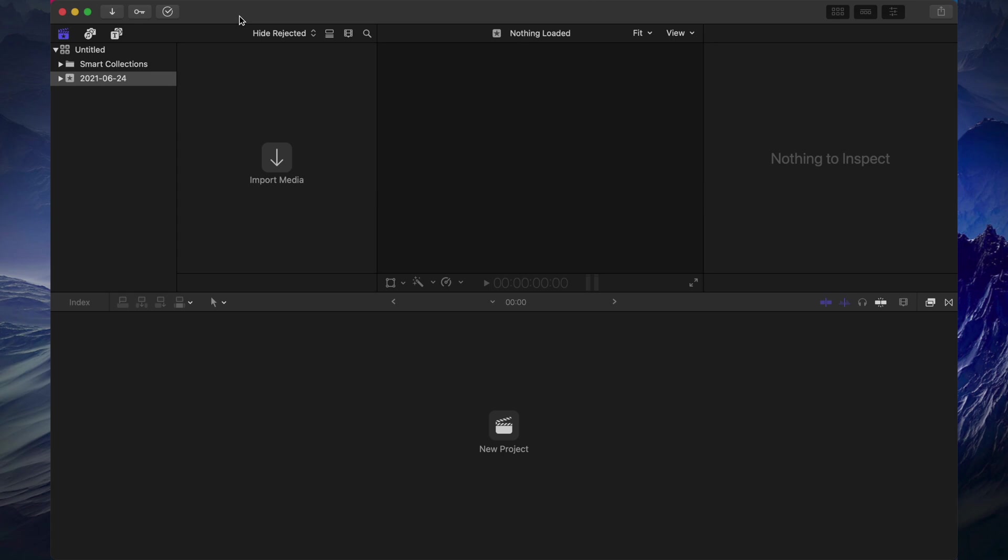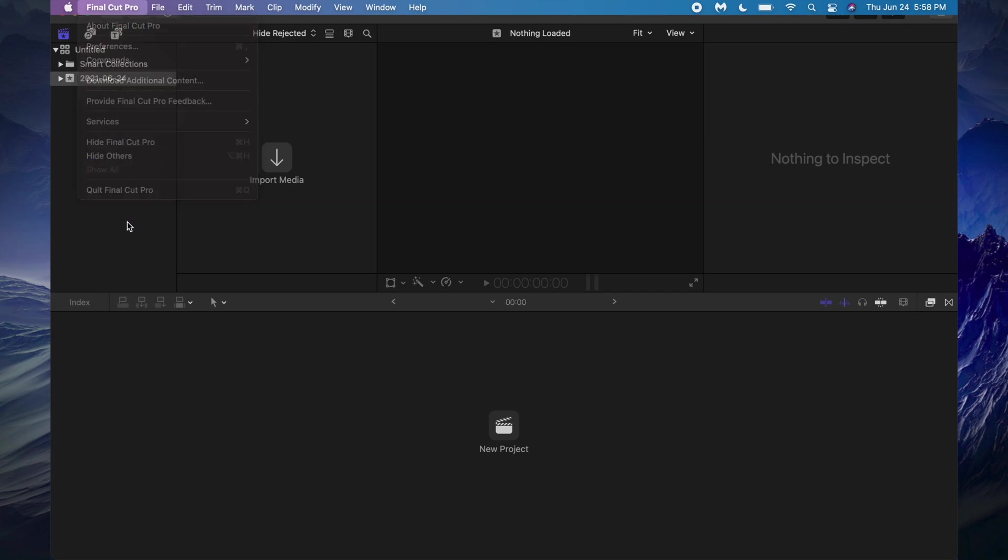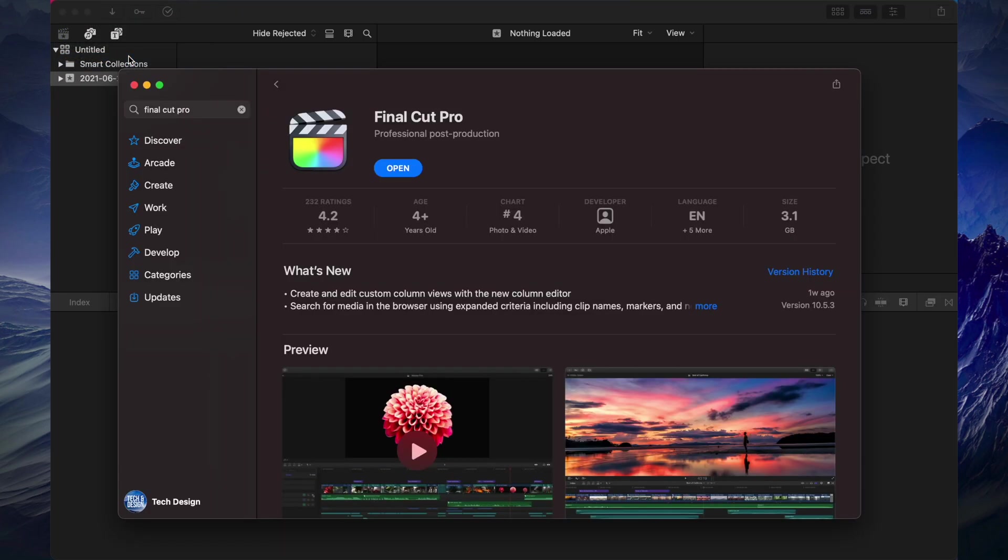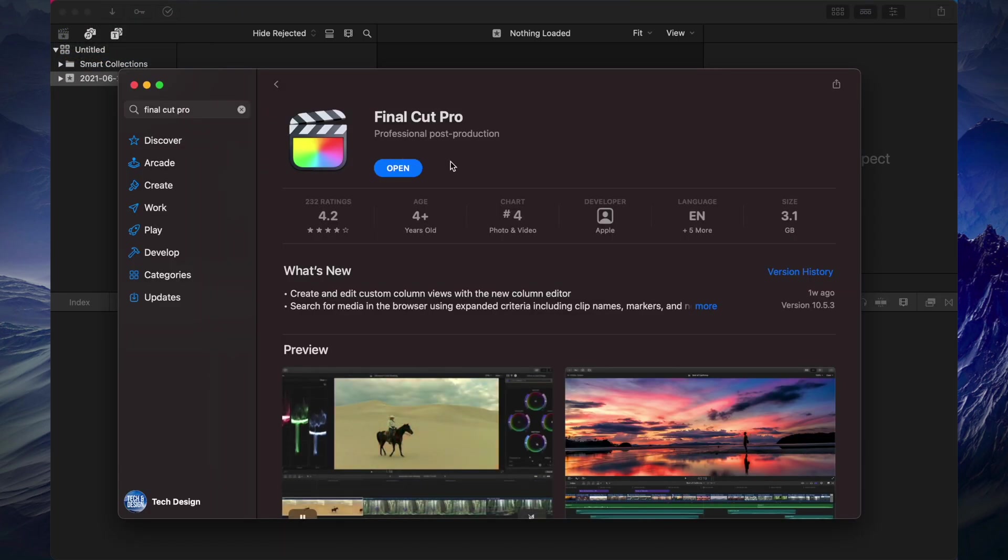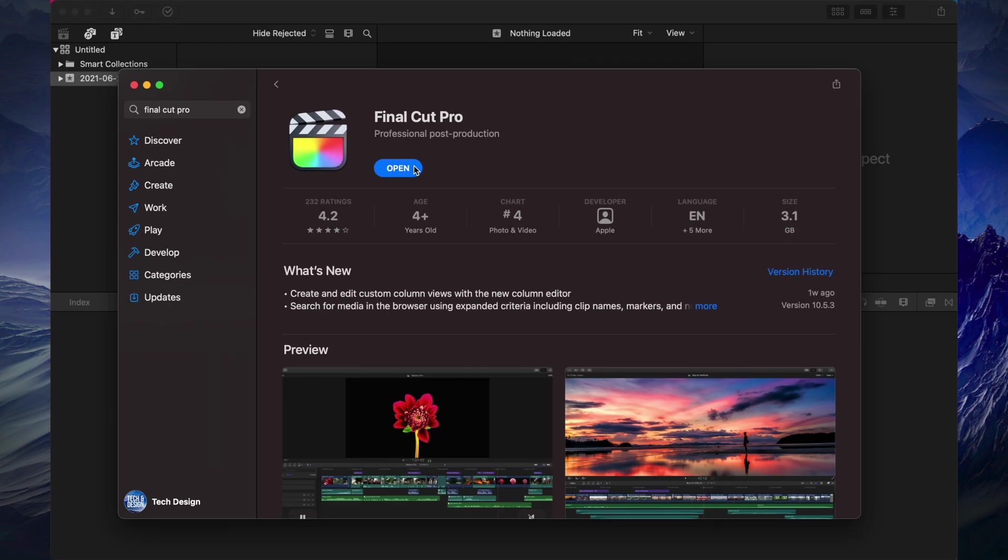If you guys would like to update your Final Cut Pro, yes all your updates will take place under your App Store. However, you shouldn't see an update right now because you should have downloaded the latest version Final Cut Pro. Up here which should actually see update if there was an update needed.